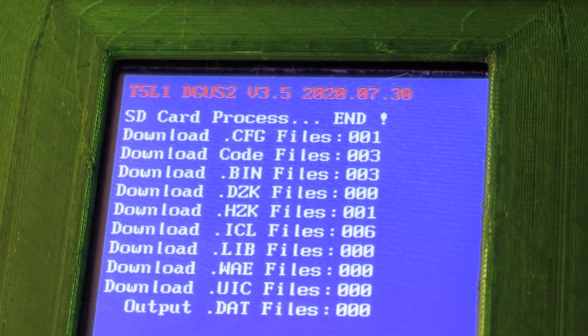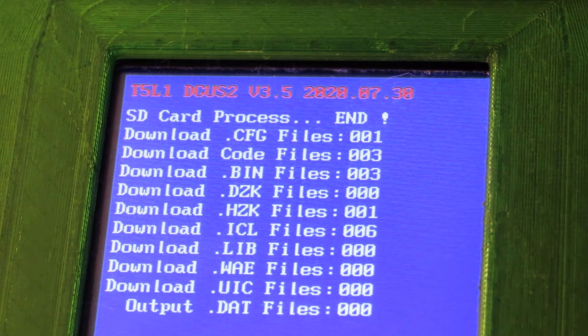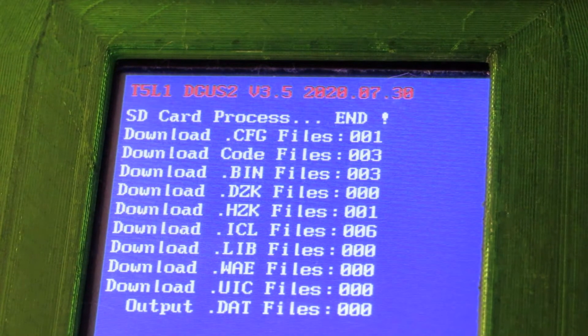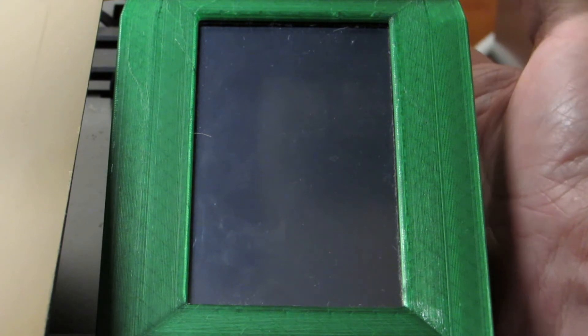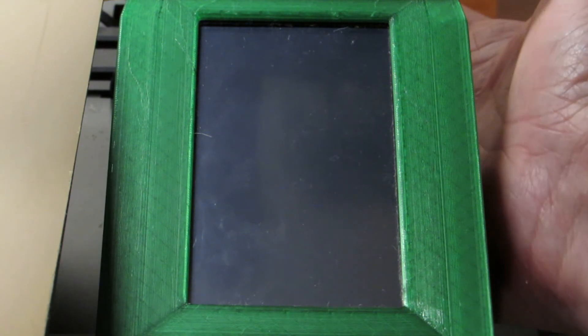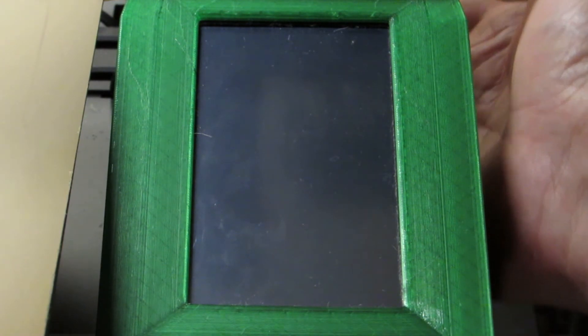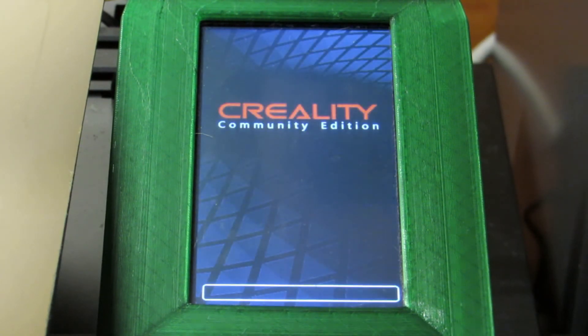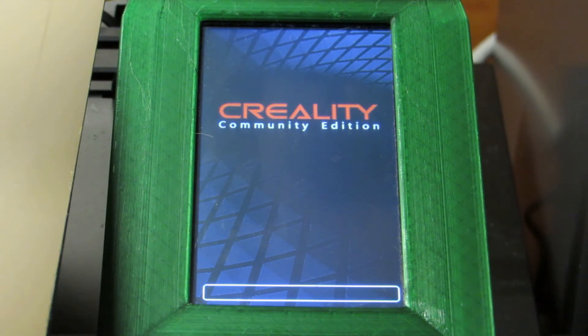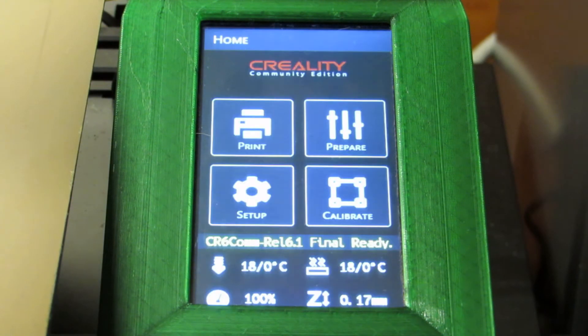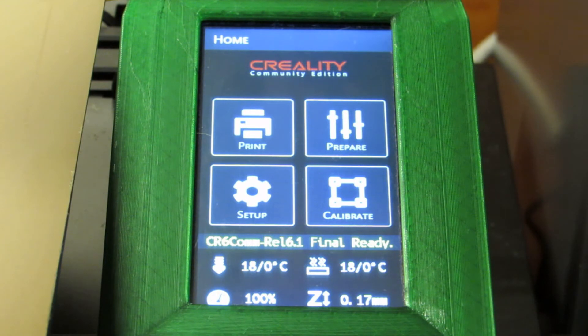Because if we leave the card in there and power back on, it's just going to do this all over again. So power off and card out. We give it a couple of seconds for the capacitors in the power supply to completely drain out. And then we power back up. We got our boot screen, the progress bar, and then we're on our home screen.